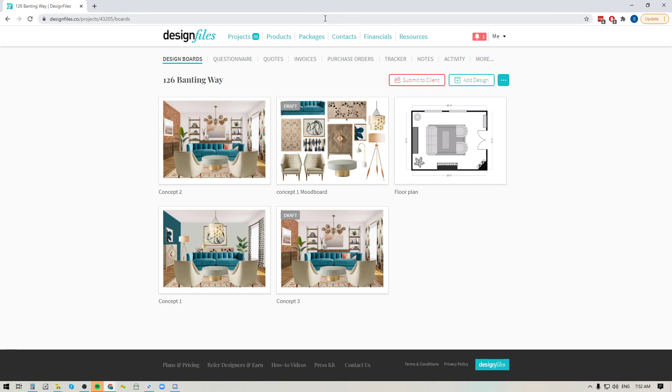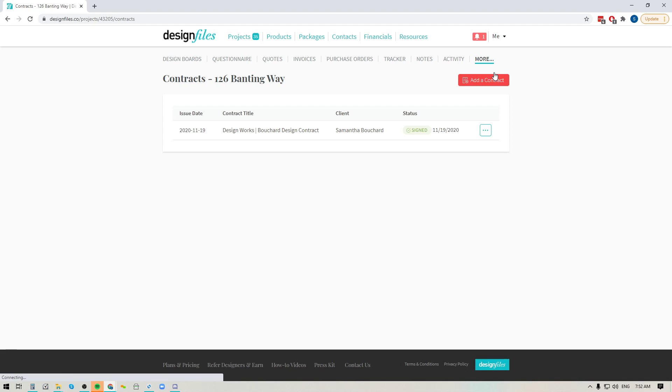All you have to do is go to the project in question and go to the top where it says more and click on contracts. Now that's going to take you to your contract overview page and here you're going to see any other contracts that you've sent out to your client and the status of that contract.